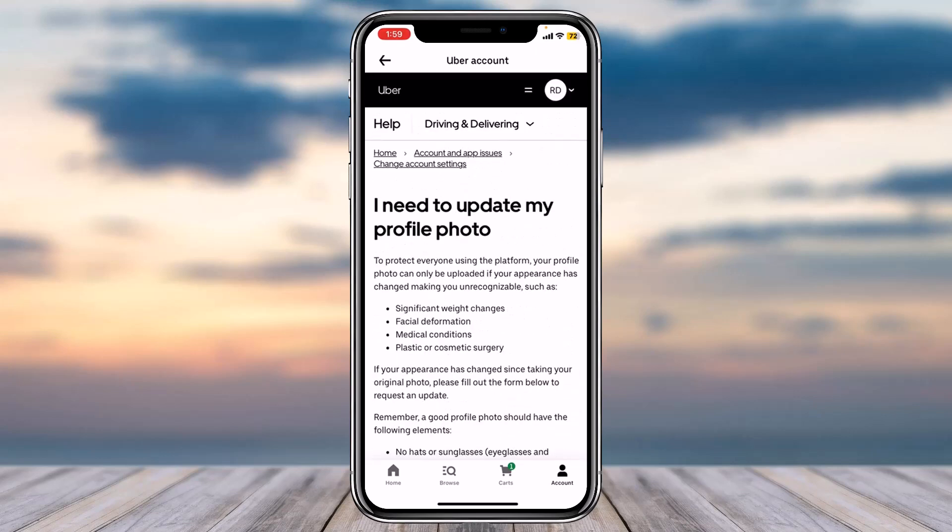Once you've submitted your request, they will review it and decide whether you can change your profile picture on your Uber or Uber Eats account. So that is basically how you change the profile picture on your Uber Eats account.